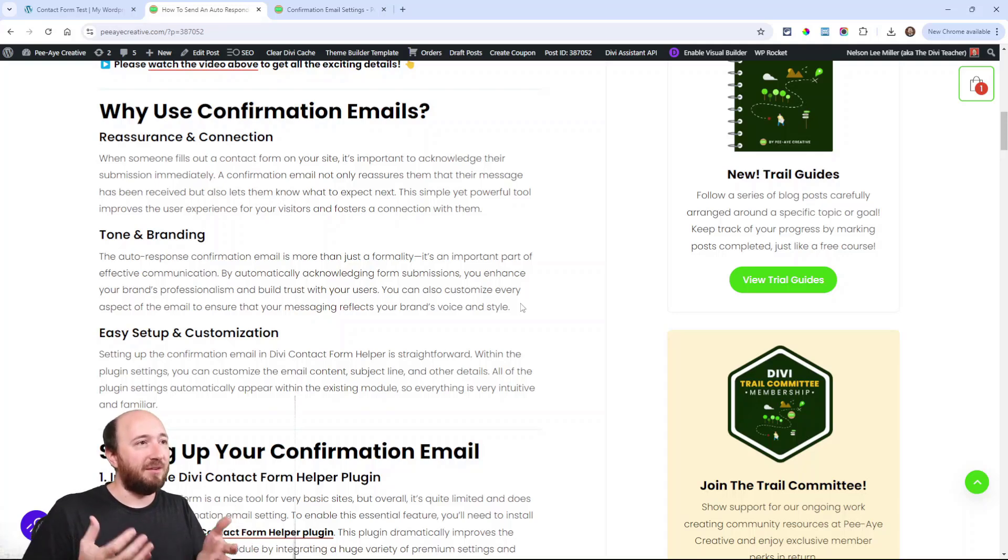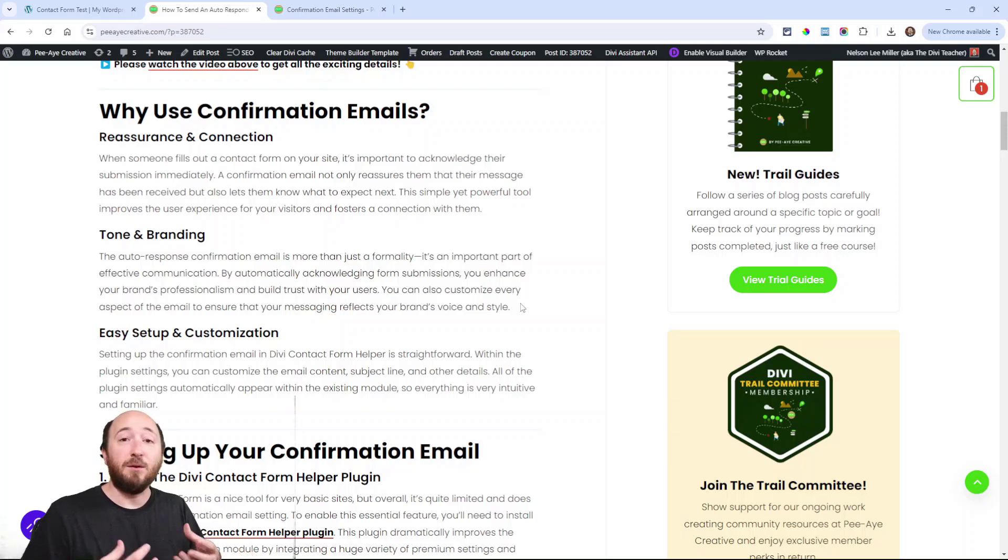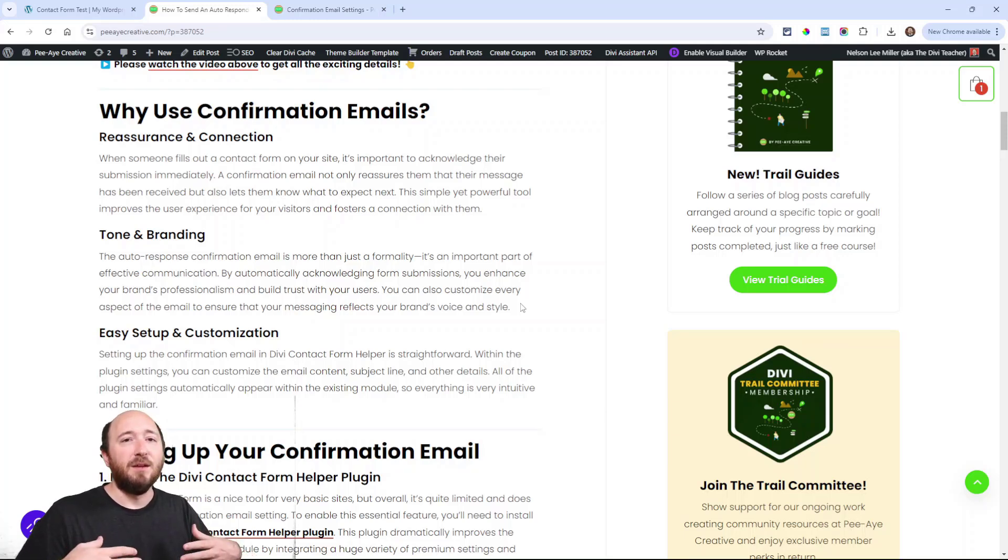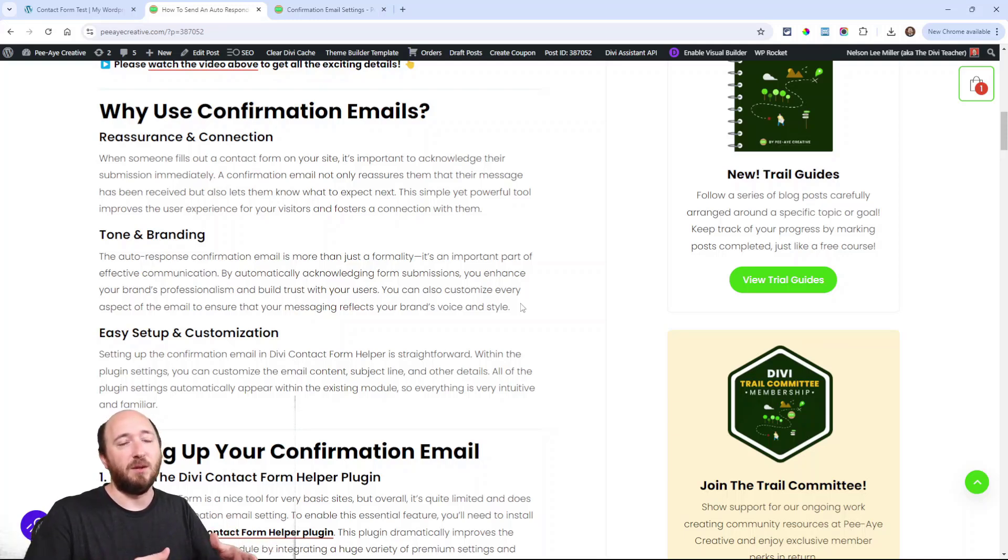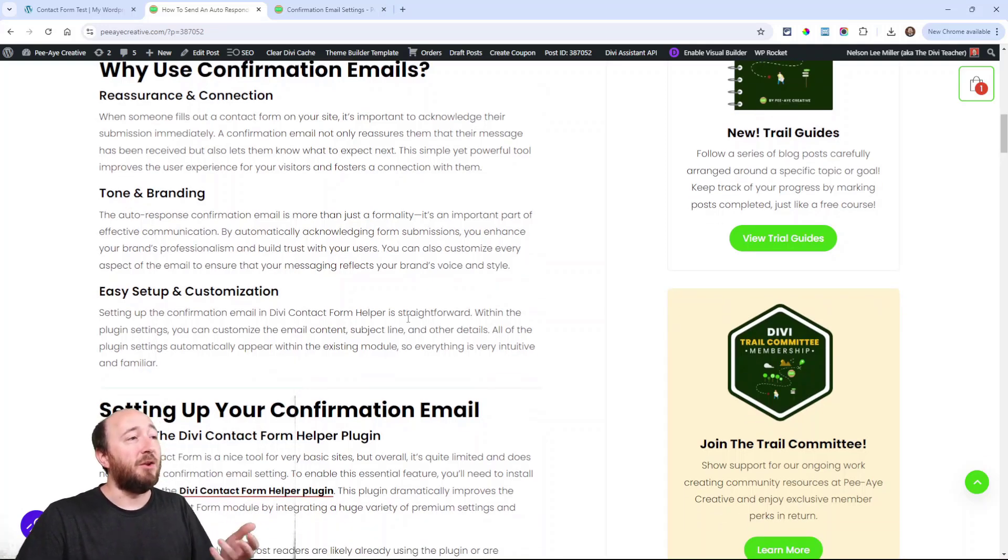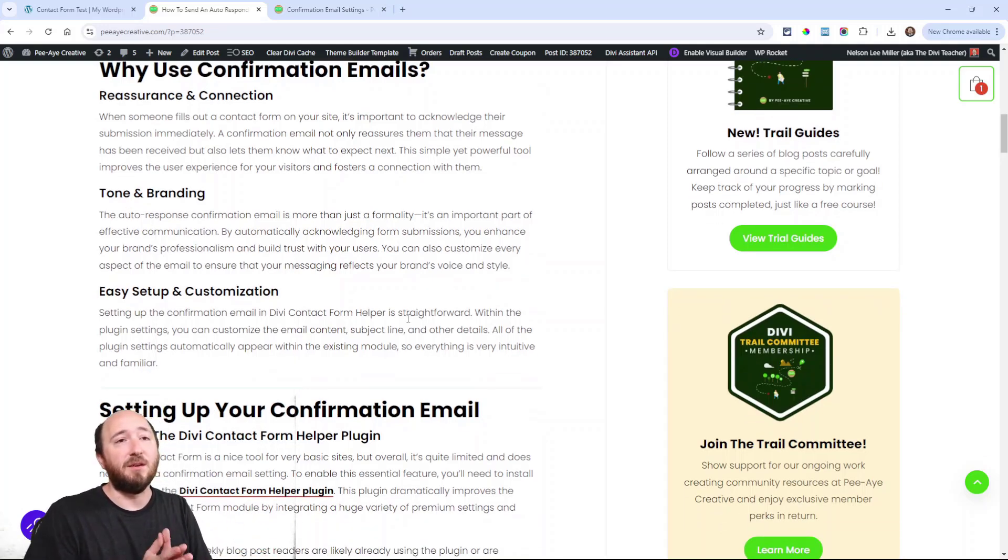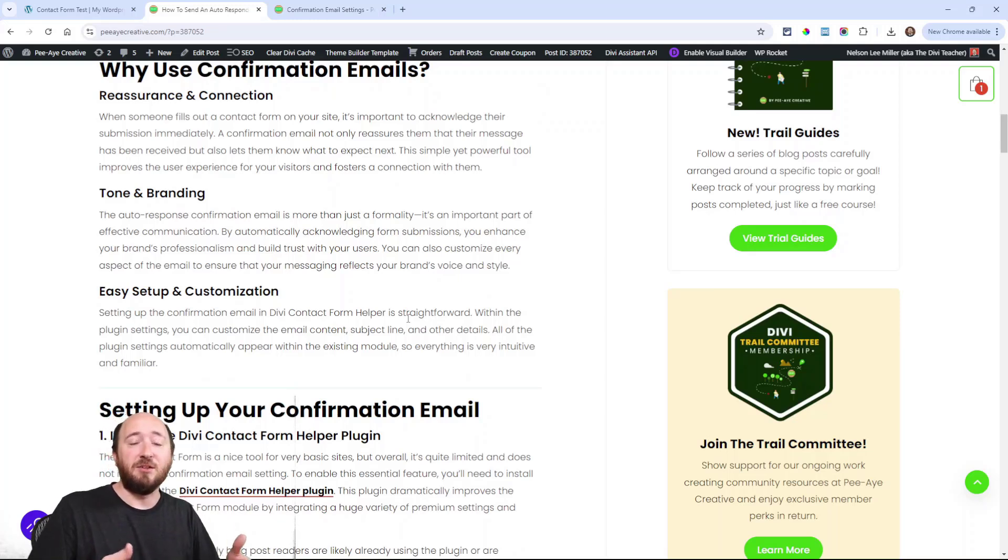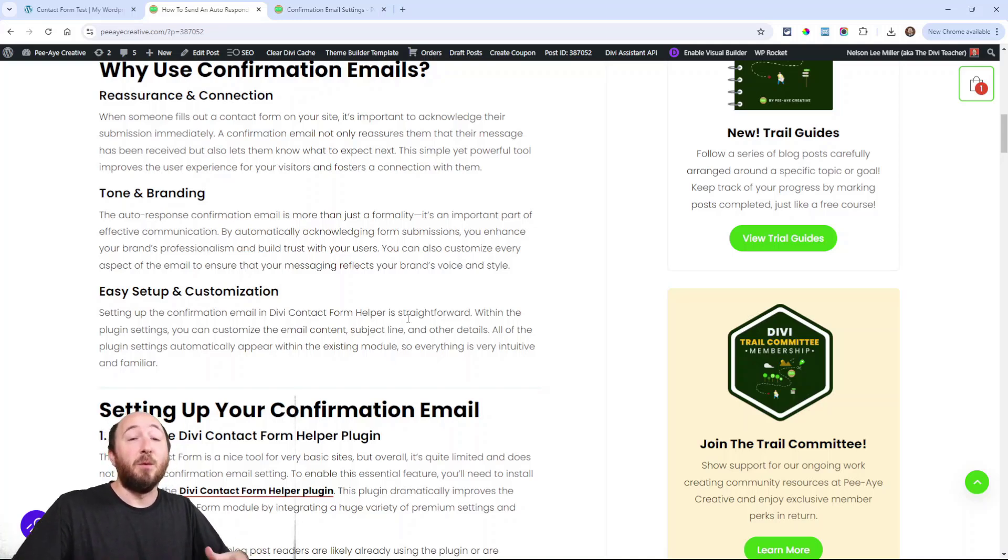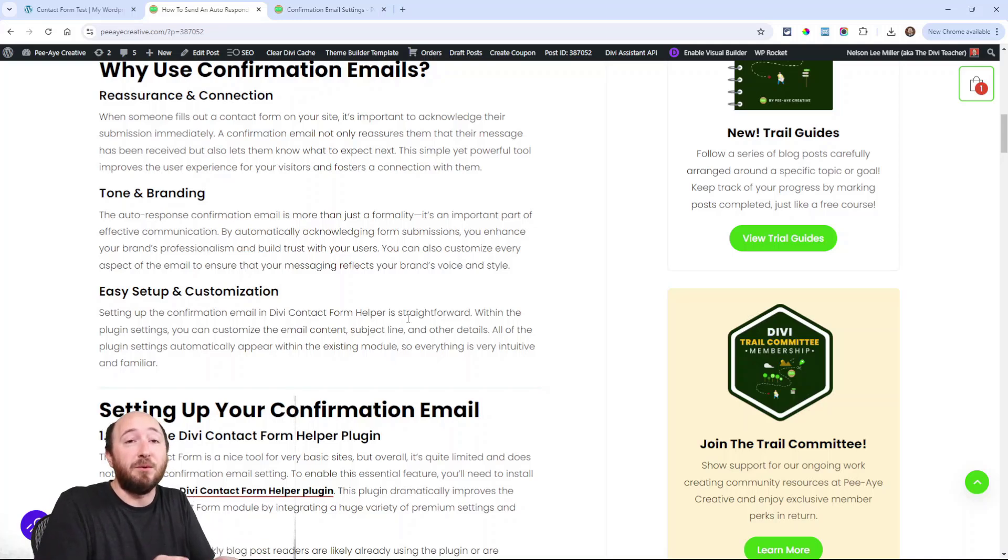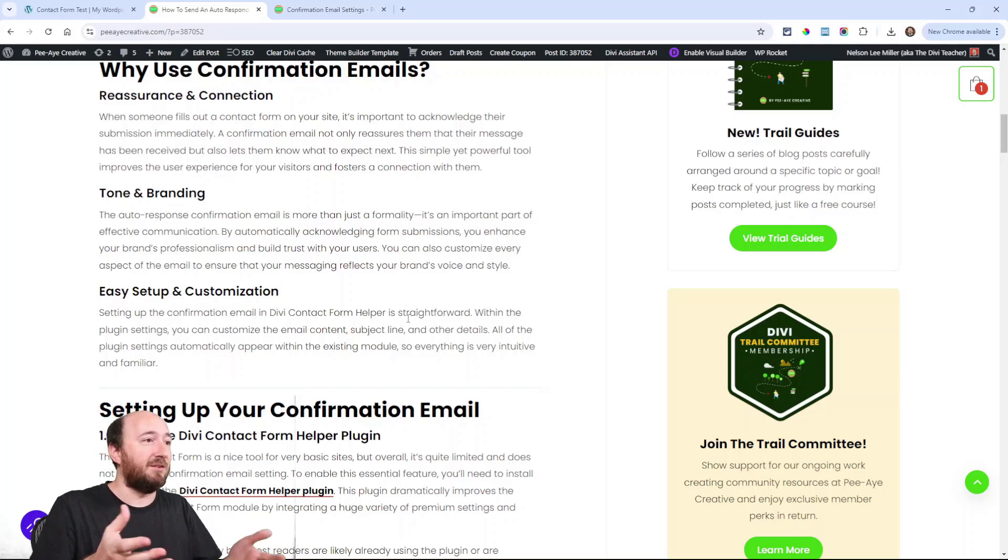It comes down to three things: reassurance that they received it, connection - you immediately feel heard - we've all been there, we've filled out forms and sometimes you don't get anything, and then the tone and branding. You can customize it, you can say whatever you want to say. You can put an expectation like 'hey, we'll get back to you within two business days' - you're able to set that right there in that confirmation email.